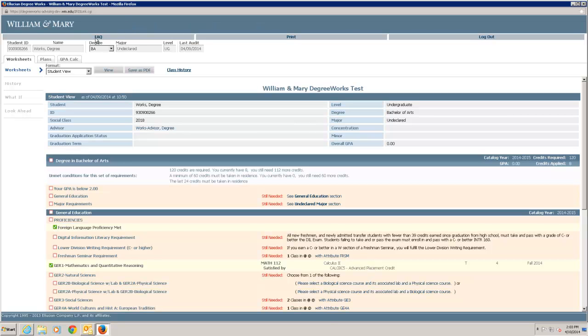The next row displays the student ID, name, and degree information. Note the last audit date. Audits are updated each night based on the day's activity in Banner.